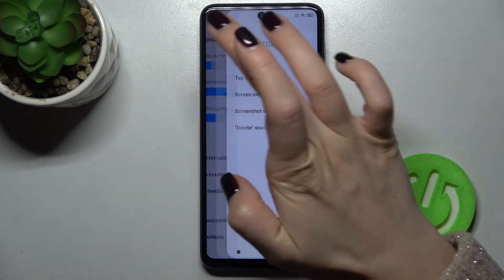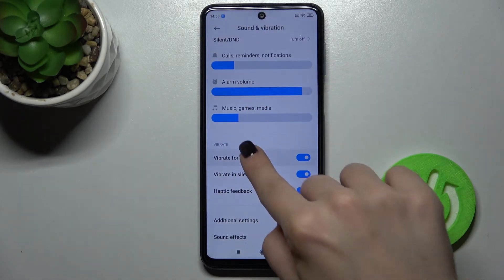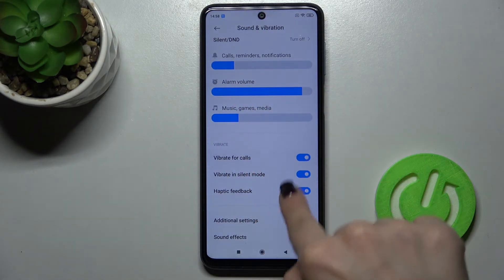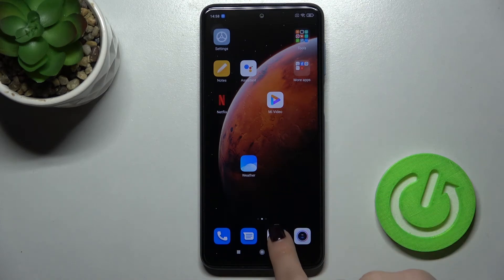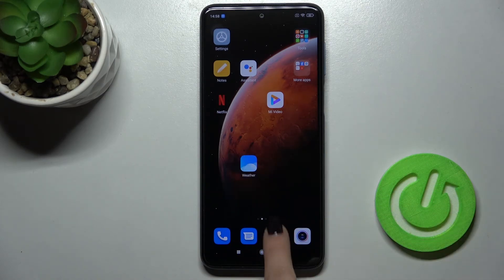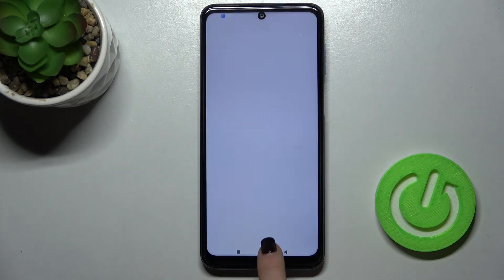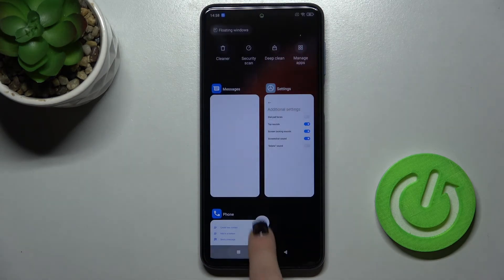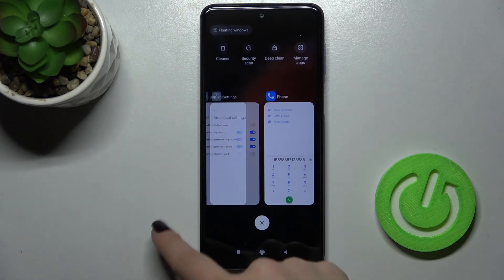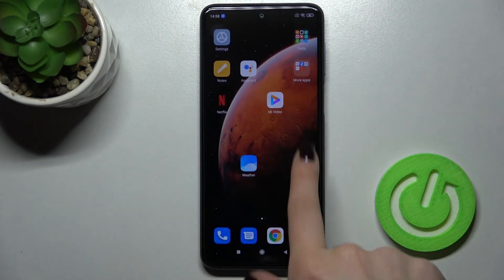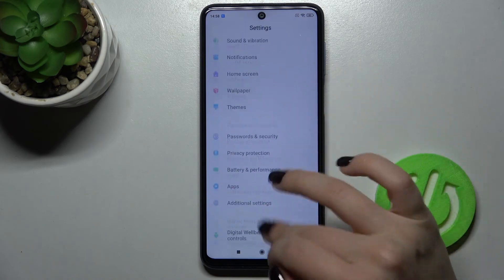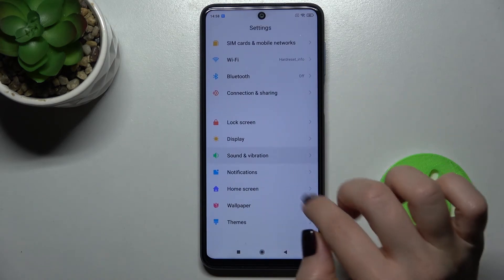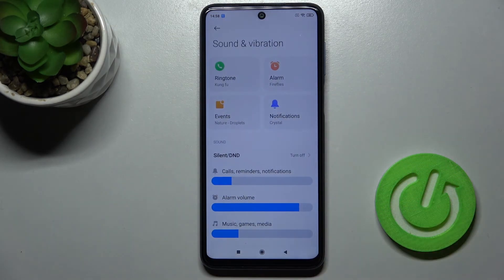We can also turn on the tap sounds. Now if you open an application, you will hear the sound. Okay, so that's it. If you find this video helpful, leave a like, comment, and subscribe to our channel.